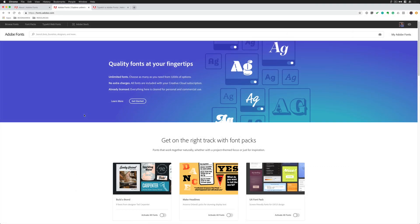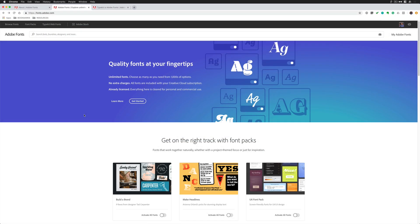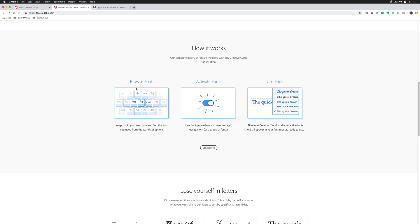All plans include the entire Adobe Font library. It doesn't matter if you have a single app plan, the photography plan, or the Adobe Creative Cloud plan. You have full access to it. All you need to do is browse the font, find the one you want, activate it.